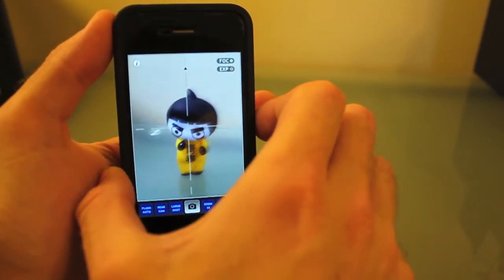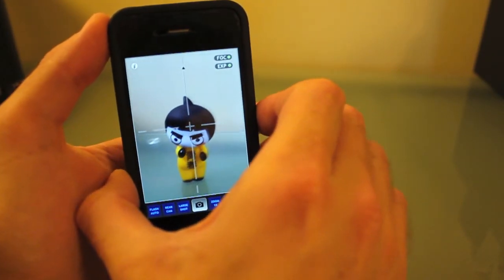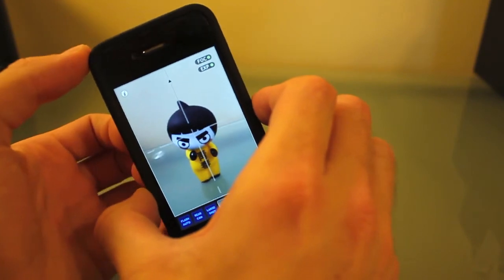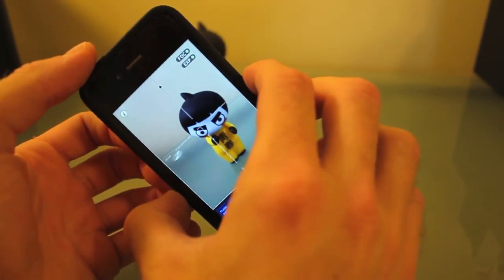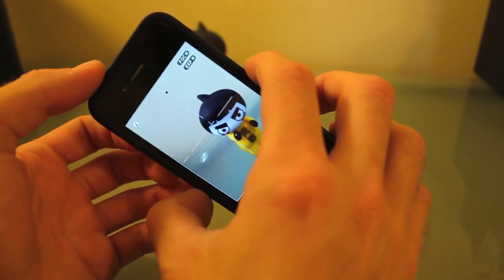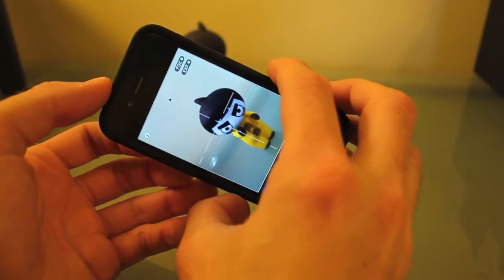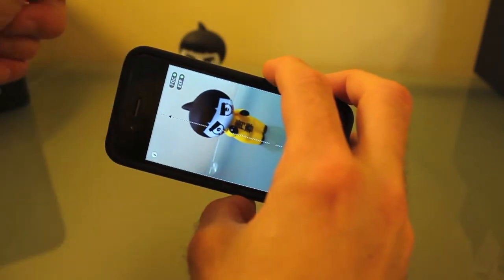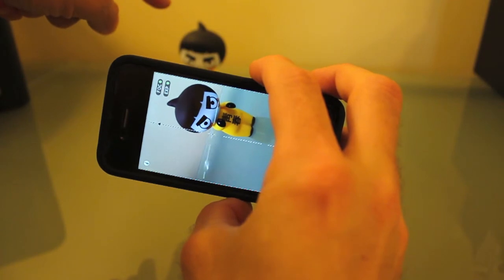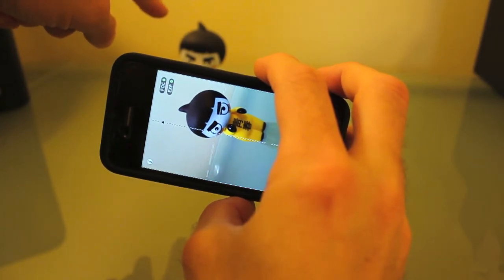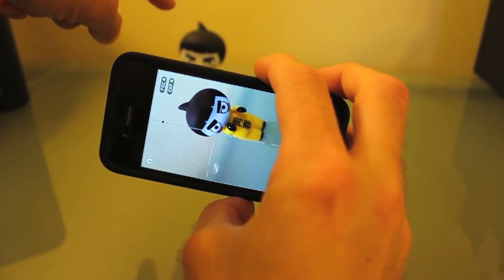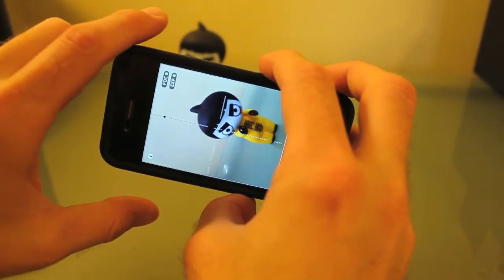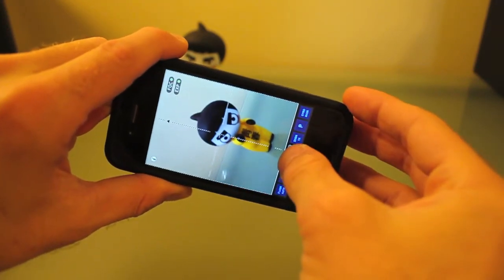You can watch as I rotate the phone. You can see in the background that the little figure is standing up, and if I snap the picture...